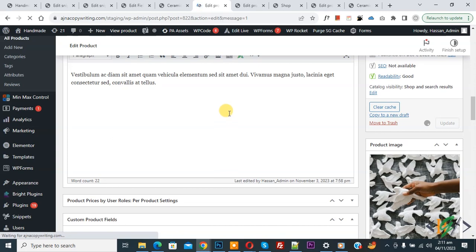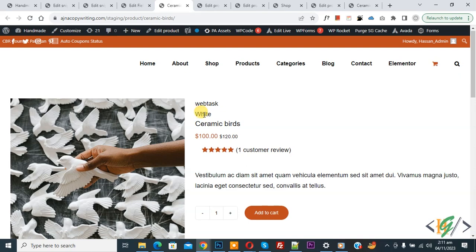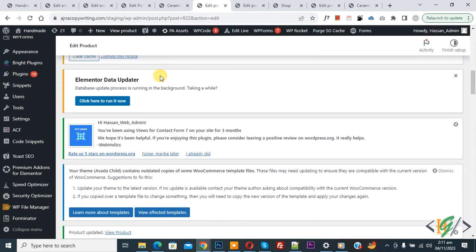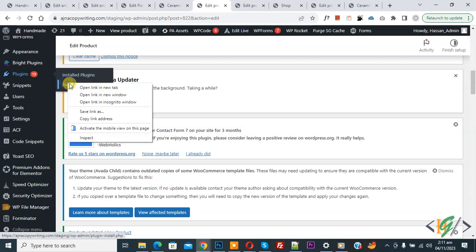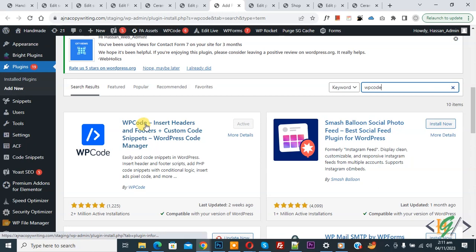Currently the image is not showing because we have not added code for this image to display on the single product page. Product is updated. Go to the product page and refresh. You see the product but the image is not showing. Back to the dashboard — on the left side click Plugins, then Add New. We are going to install a plugin to add custom code. Search for 'WP Code'. This is the plugin WP Code Insert Headers and Footer. Install and activate it. After activation, on the left side you see Code Snippets.